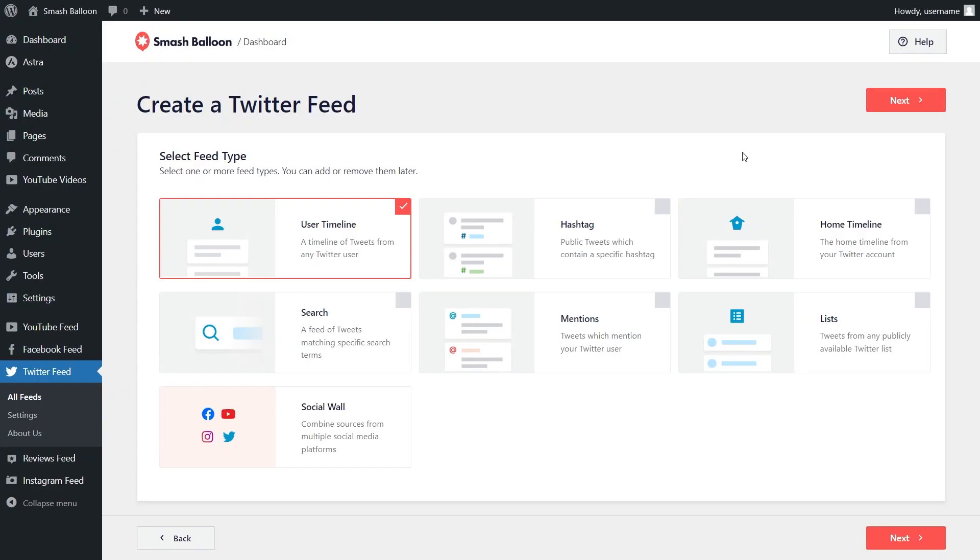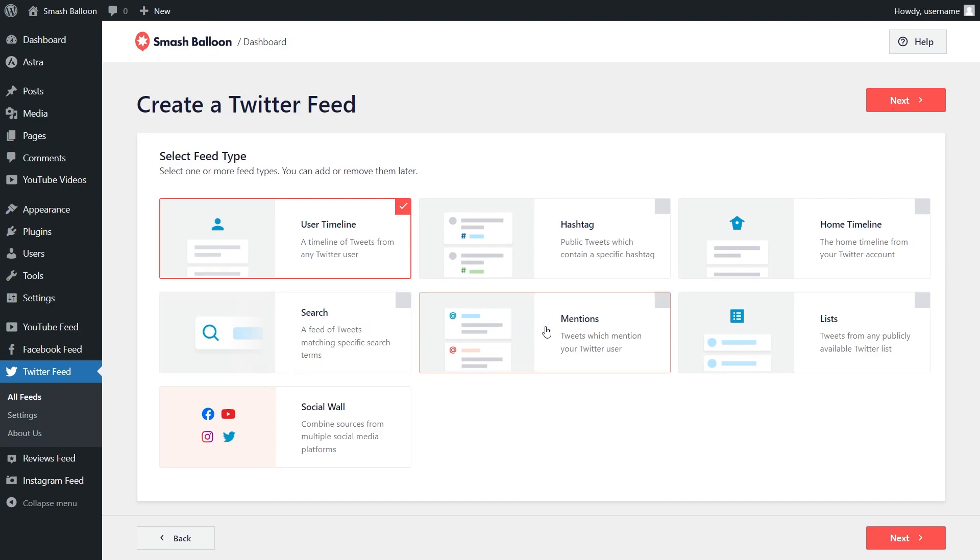On top of the feed types you have access to in custom Twitter feeds, you can also create a feed of tweets that match a specific search term, a feed of tweets that you were mentioned in, and a feed of tweets from any public Twitter list too.